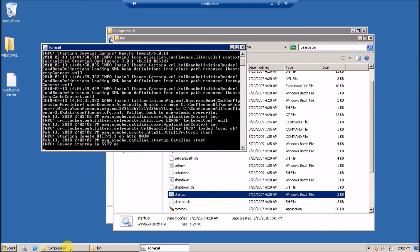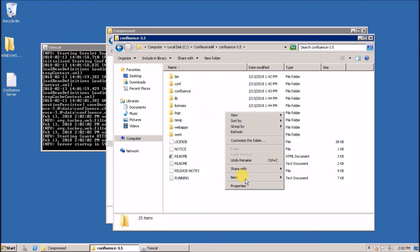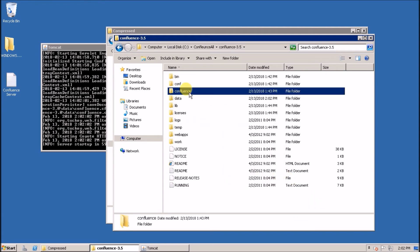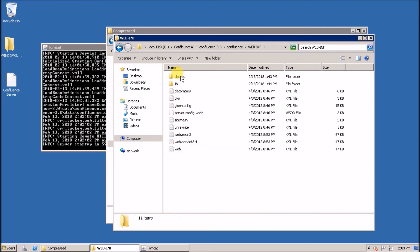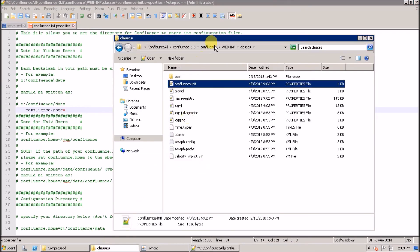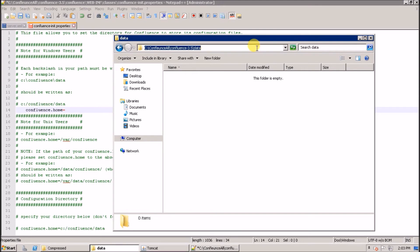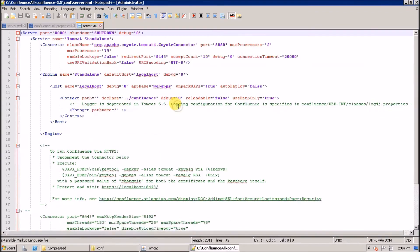Now I'm going to create another instance for version 3.5 and also version 6.6, following the same steps.